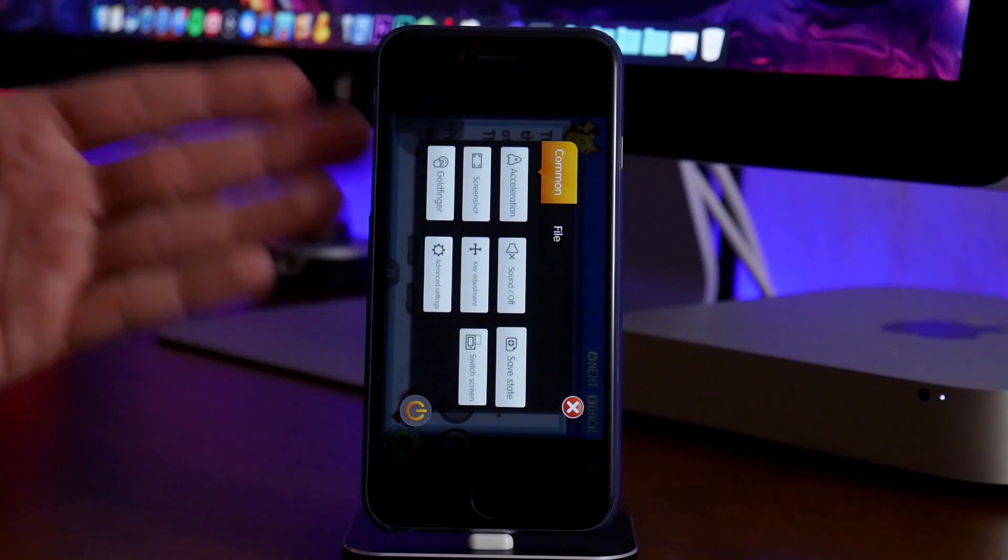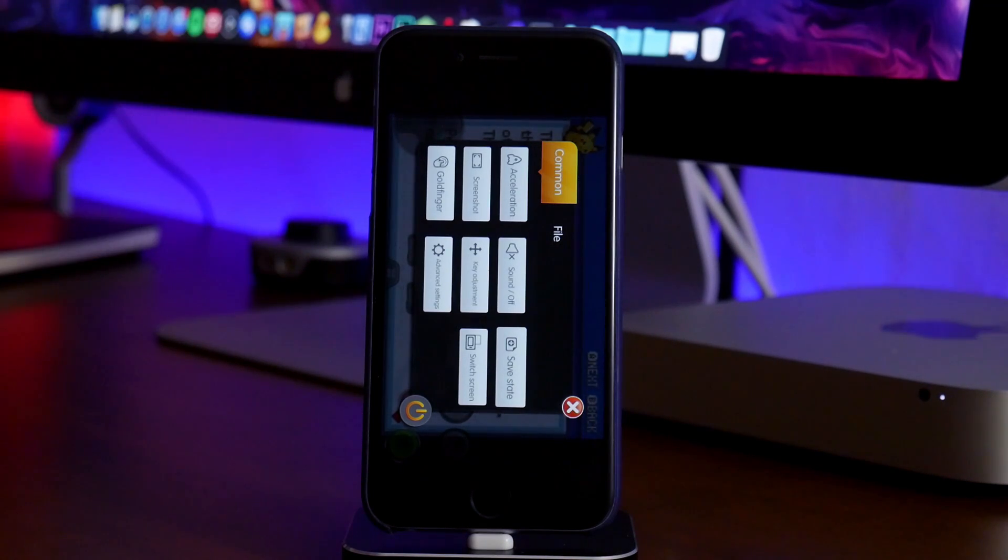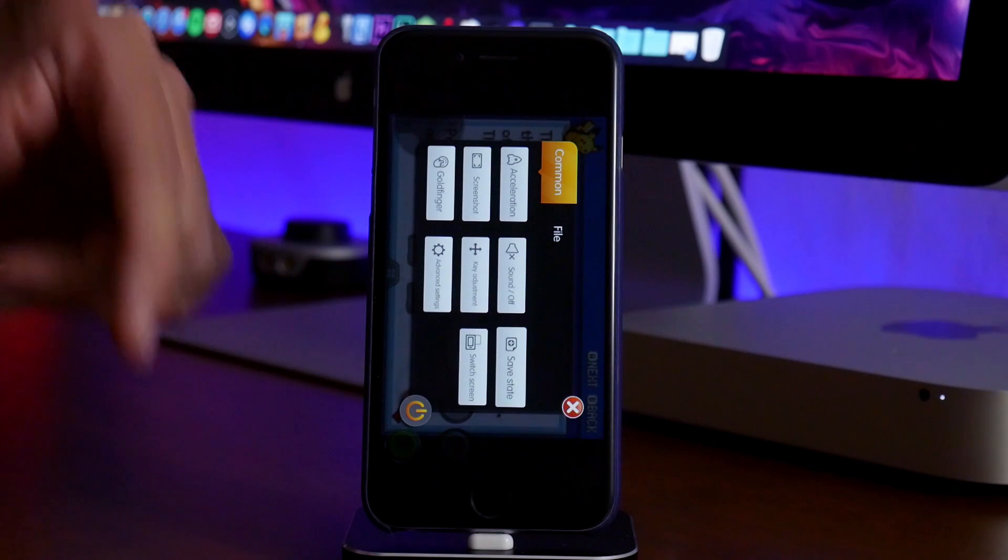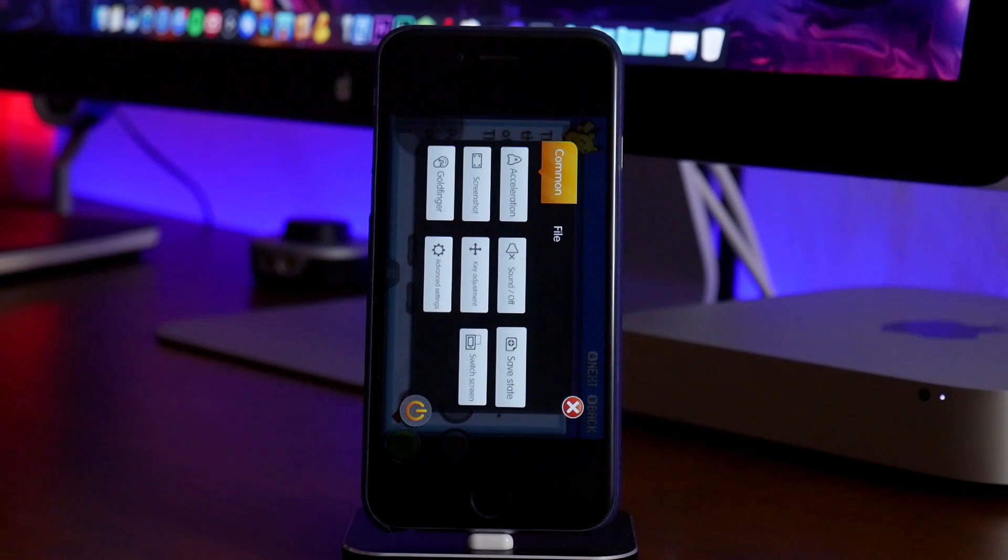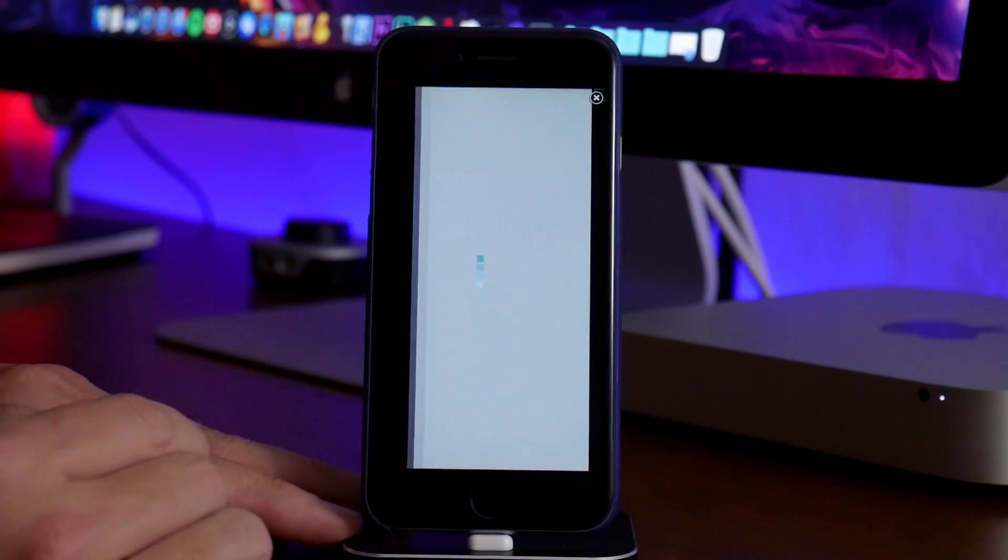It's really fun to use a controller to play the games. Again, like I said, when I do the video of how to use a controller with it, I'll leave the video link in the description. So be sure to just check there if you guys want to see how to do it.